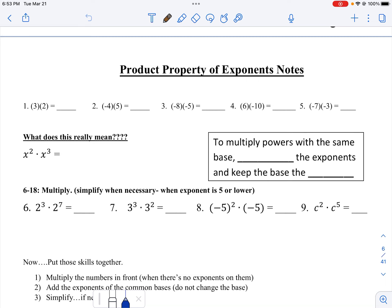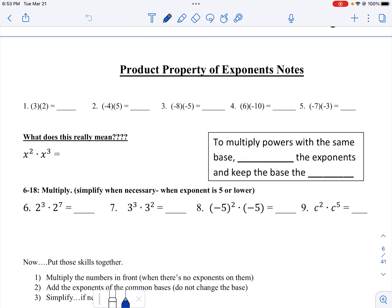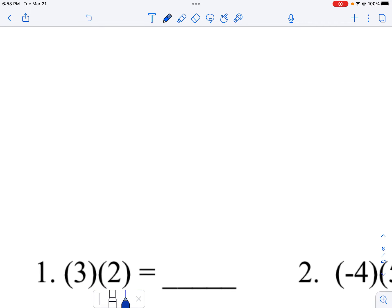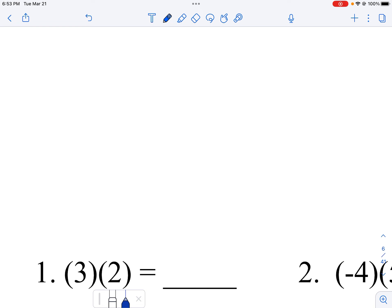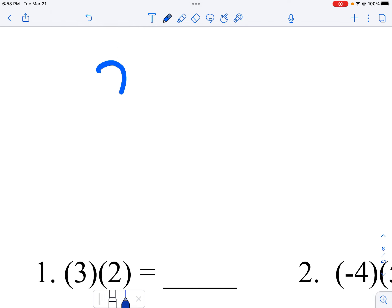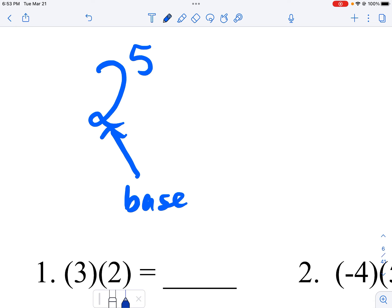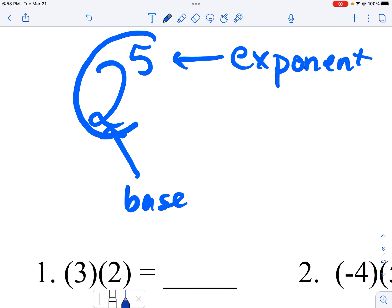We're going to do the product property of exponents, and you should have already done your investigation, but let's remember this. So if I have two to the fifth, this right here is considered your base, this right here is considered your exponent, and the whole thing is your power.